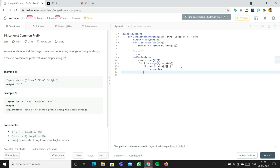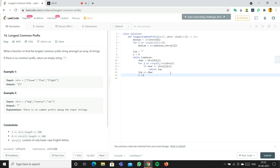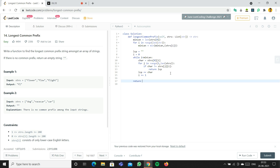If char is not equal to strs[j][i], we return LCP. The inner loop iterates through all remaining elements — flow, then flight. If all match, once the inner loop completes, we append char to LCP, then increment i. At the end, we return LCP.